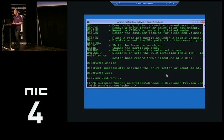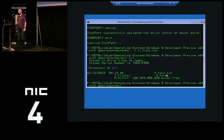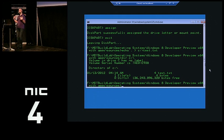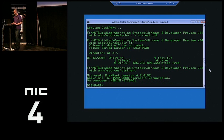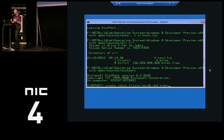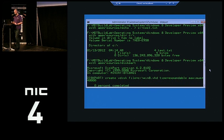I'll create a file on my C drive — test.txt. If I do a directory listing on my C drive, I have a single text file and about 127 gigs of free space. Now I can create a VHD file. I'll go back into diskpart and instead of creating a normal partition, I'll create a virtual disk: create vdisk file equals my win8.vhd file, with type expandable to save space, and a size of 40 gigs. Now I have a VHD file.